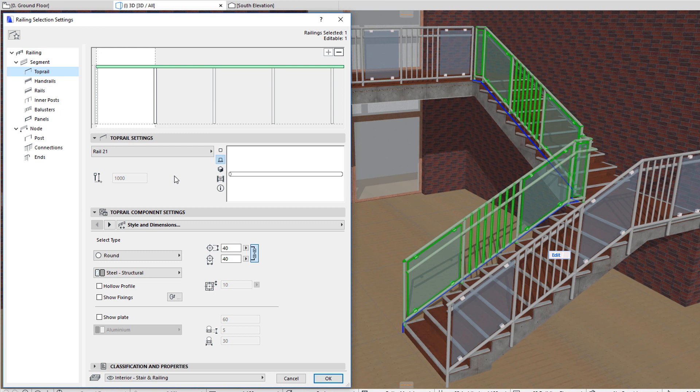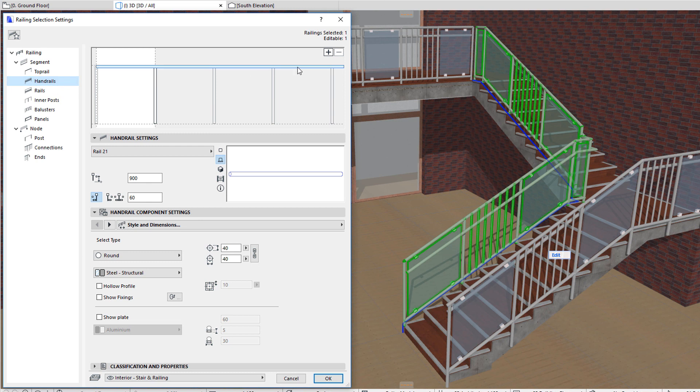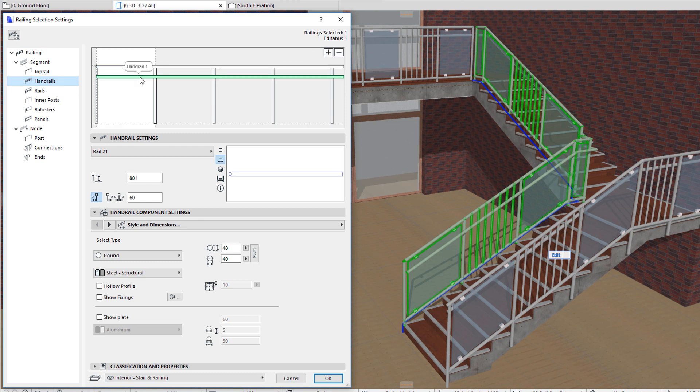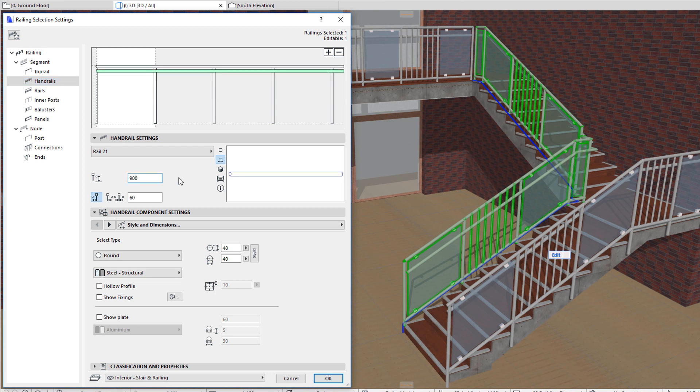Similarly, you can activate the Handrails page. Click the plus icon, then click a position in the Pattern Editor to place the handrail. The handrail is placed and becomes selected. You can set the height of its top in the Handrail Height Field. The Pattern may contain up to two handrails.